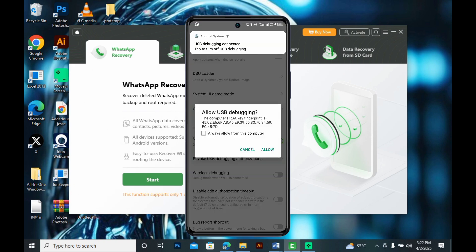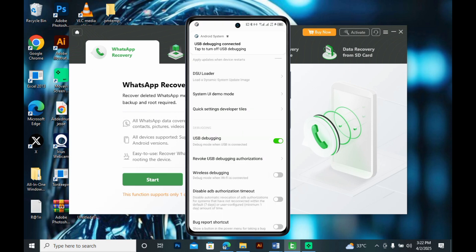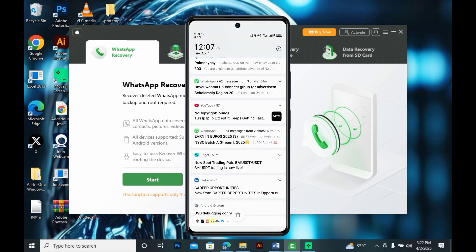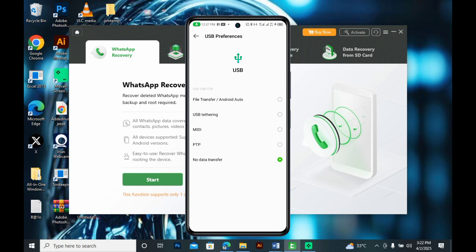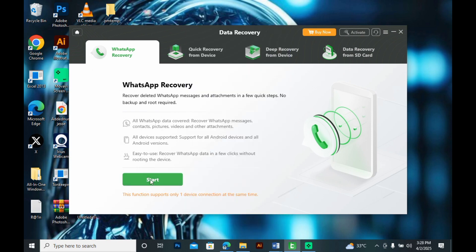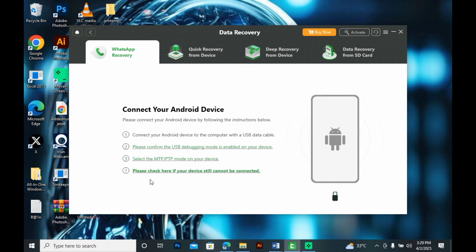You'll be prompted to allow USB debugging from Android. Press allow. Now draw down the notification center and change the charging type to transfer files or MTP.